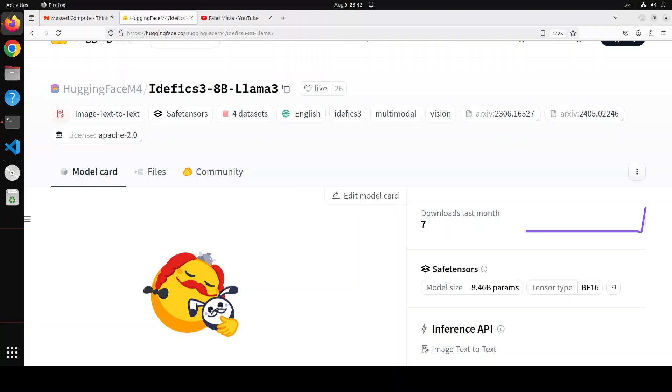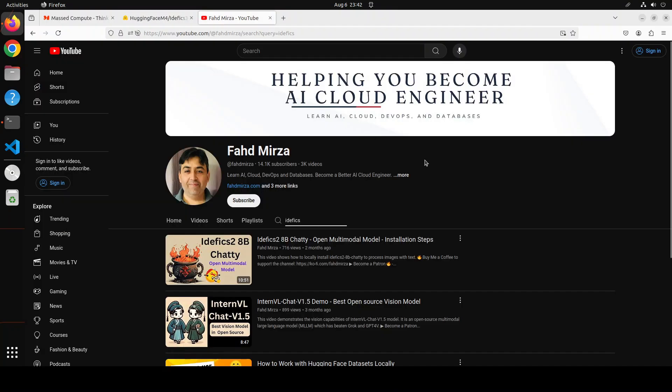Hello everyone, welcome to the channel. I'm very excited to share with you this brand new model IDFX 3 8 billion, which is based on Llama 3.1 from Hugging Face itself. I already covered IDFX previous versions on my channel. If you're interested, please check them out.